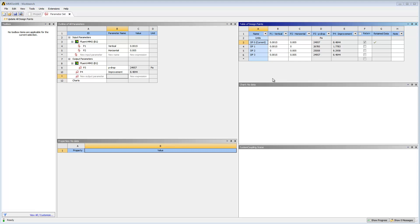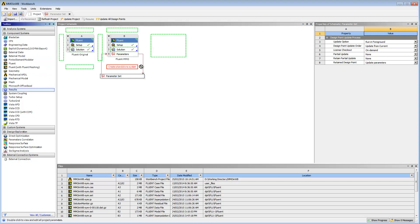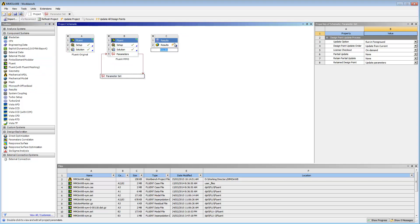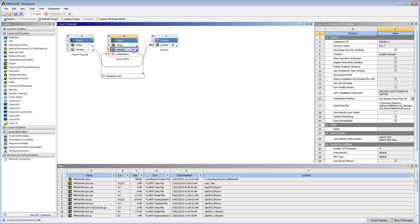I'll return to the Project tab. Now I can compare the results of my morphed system to my original system in CFD Post. I'll drop the results component system into the project schematic. I'll bring the solutions from the original and morphed systems to the results cell by connecting the cells.